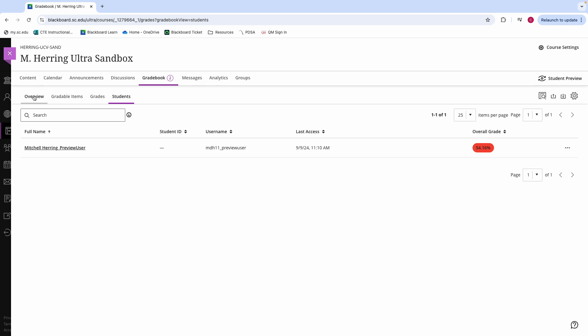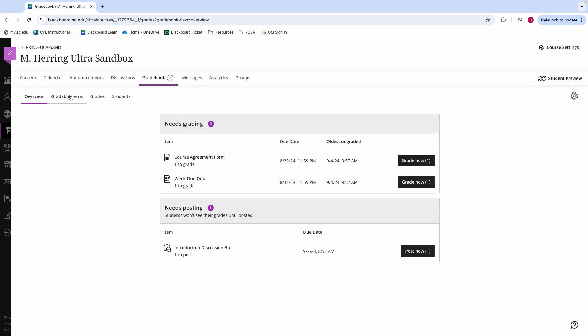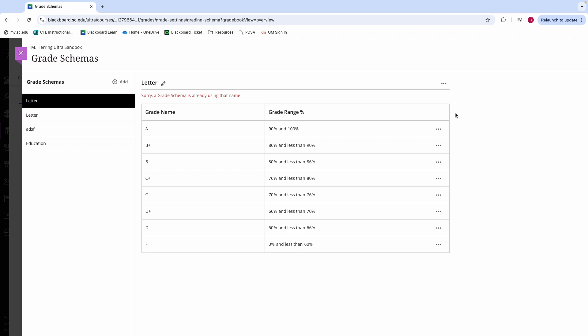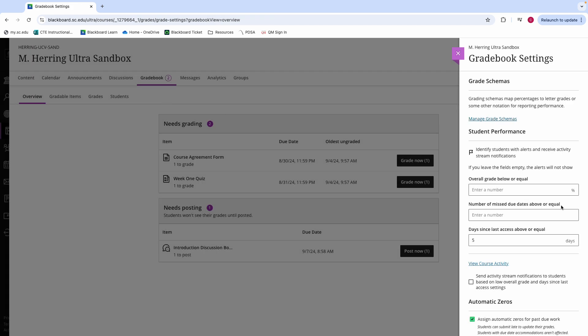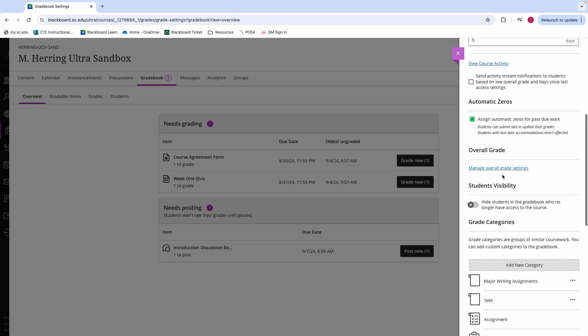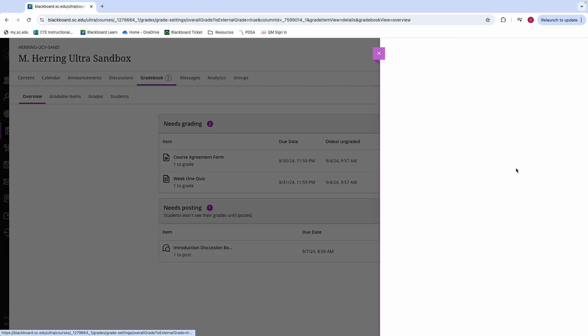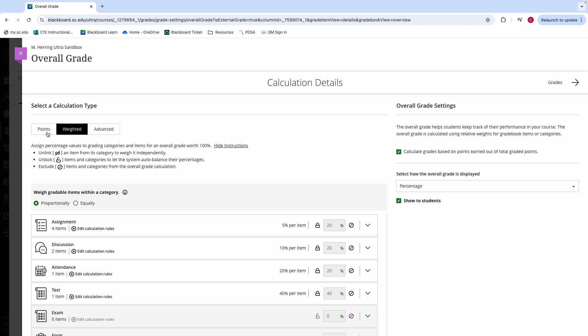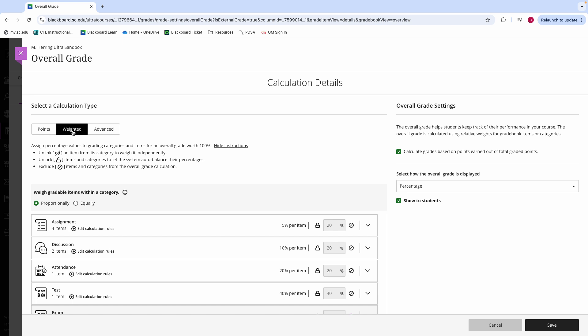To set up your overall grade to ensure that your grades are being calculated, you should access the cogwheel in the top right hand corner to click on the settings for your gradebook. Here you can manage the schema and ensure that your grades are being calculated appropriately and represent the actual letter grades that you plan on assigning to students, as well as set up and manage your overall grade settings. When setting up your overall grade, you will be able to select whether or not you are using a points or a weighted grade book. This should correlate with however it is that you set up your grading calculation in your syllabus.